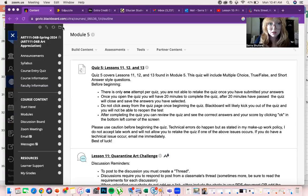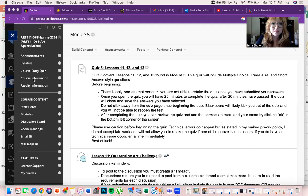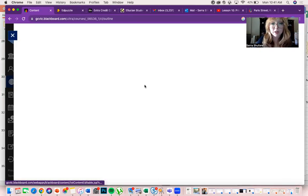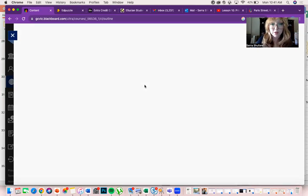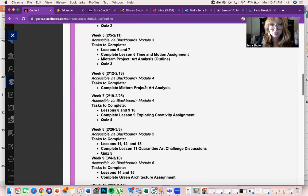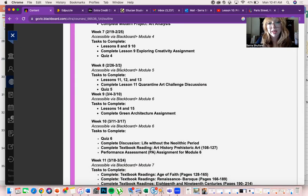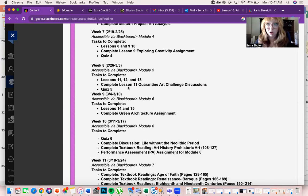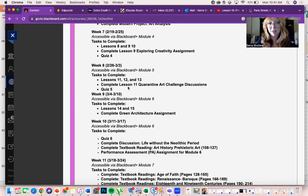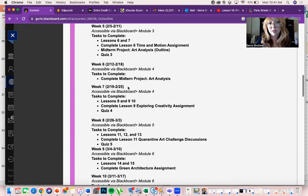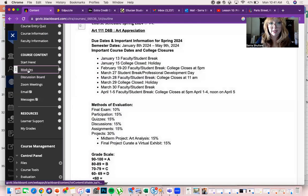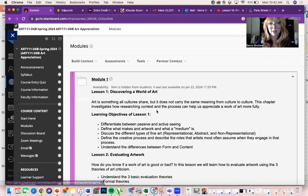For this week we are going to go ahead and get into what we're going to be covering. Let me show my screen real quick. If we look at our course calendar, we have week eight covering Module 5 lessons 11 through 13, and we are also going to be completing the quarantine art assignment and Quiz 5 as well.